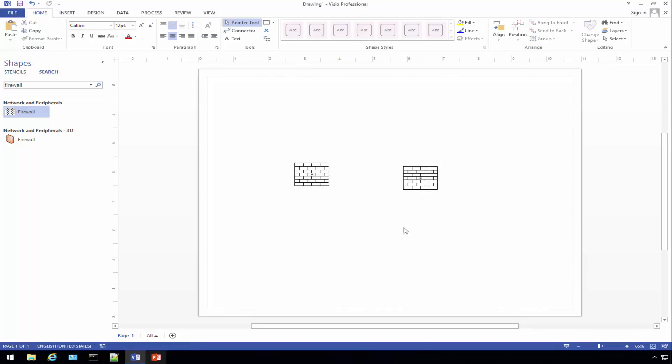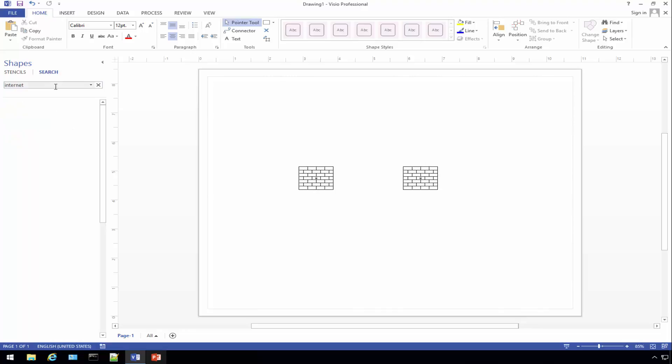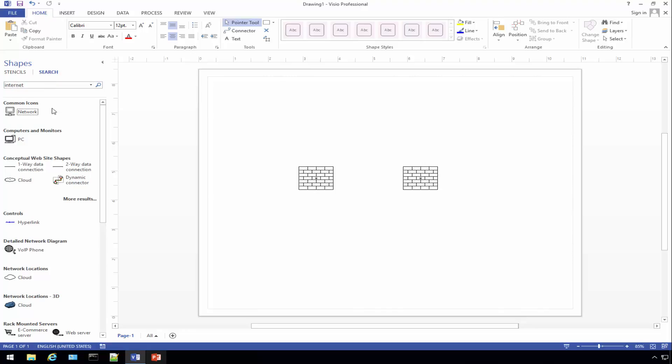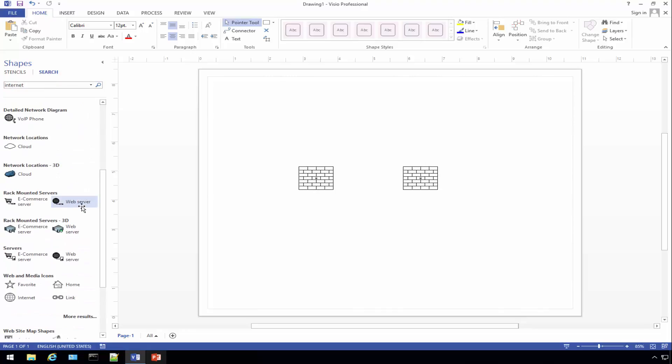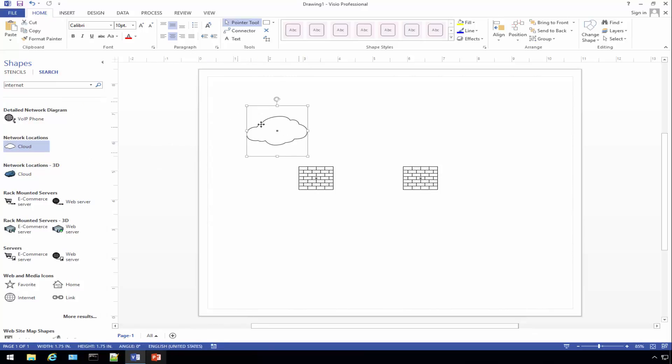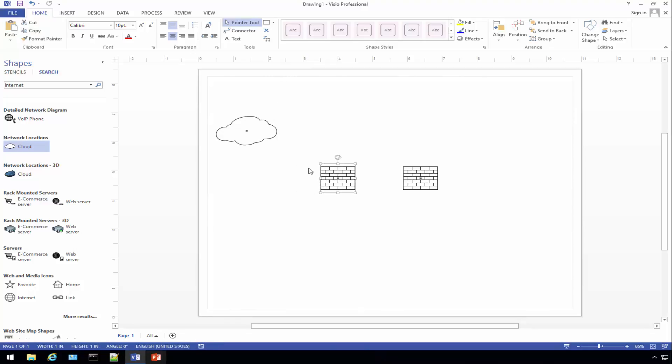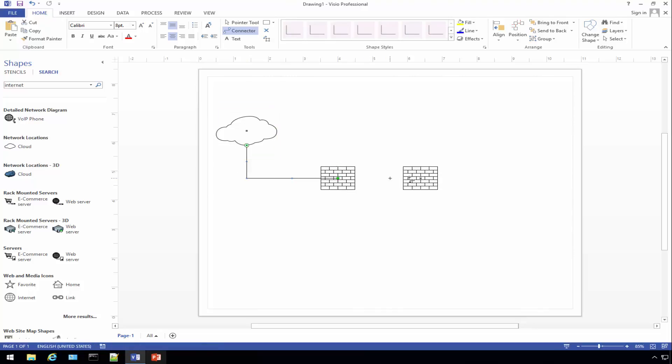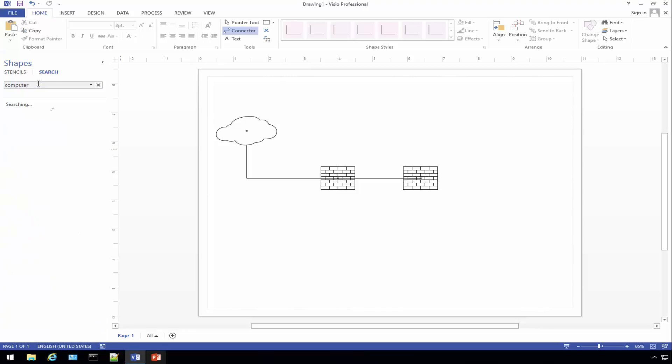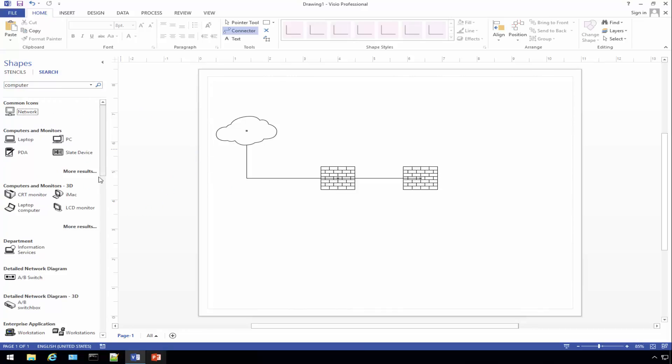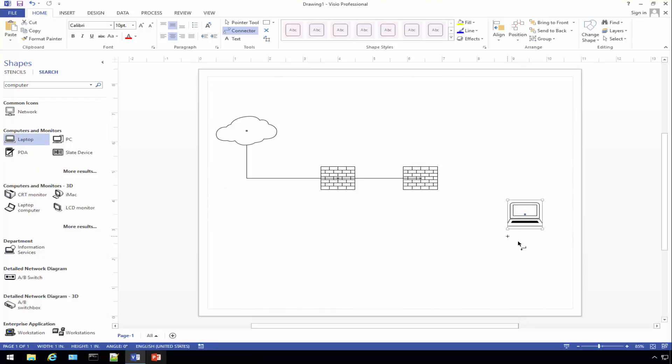For our particular environment here we actually have two firewalls. We have our Internet or cloud, so we'll use this shape here to represent the Internet. This connects here and then our PFSense box connects here, and then from there we have a computer and a laptop.